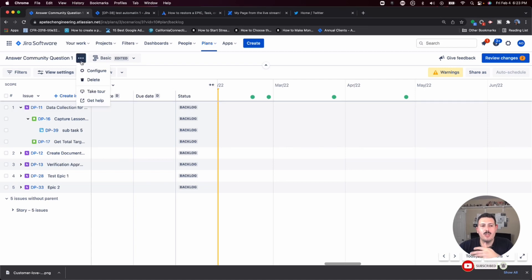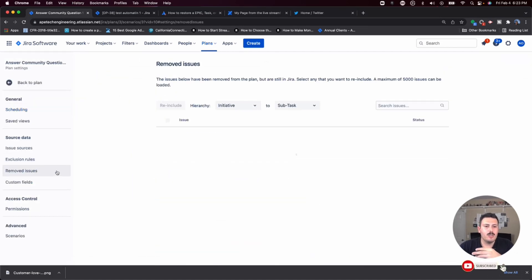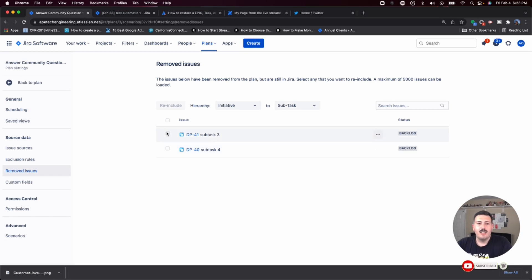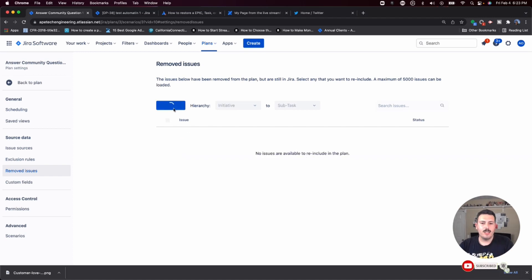Now if I go to configure and I go to my removed issues, it has them in here. And so now I want to select them. I want to click on re-include. Take note is number 41 and 40. So I'm going to hit re-include here.